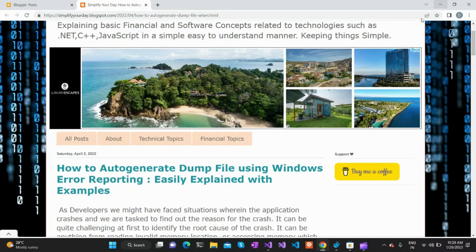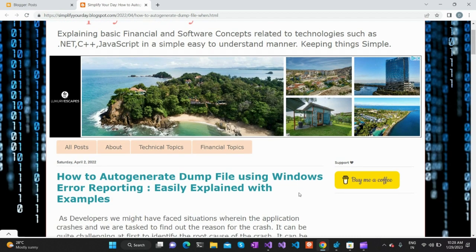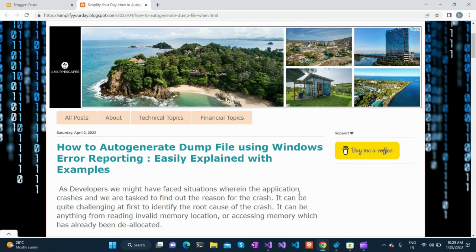Welcome to today's video. We are going to discuss a very important topic related to generating dump files whenever a particular application crashes. You might have already dealt with dump files on a day-to-day basis if you are into application maintenance, because whenever an application crashes, the reason for that crash is captured in the dump file.